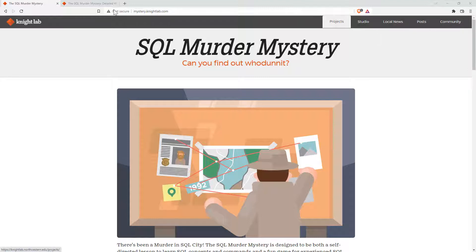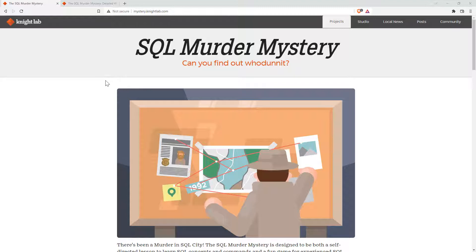So we are here at mystery.knightlab.com, and they have the SQL Murder Mystery. This is a fun little way to learn some SQL.